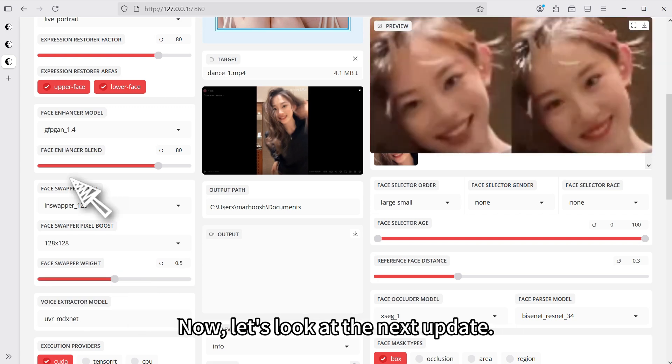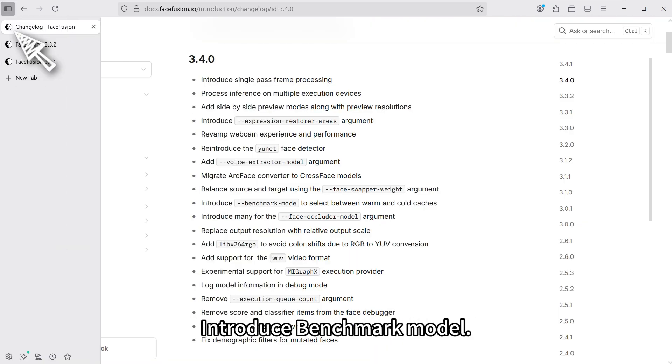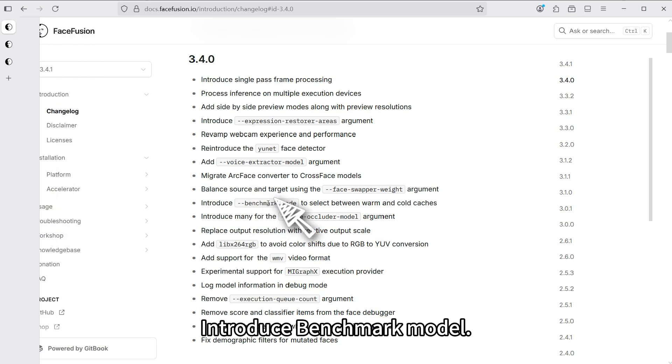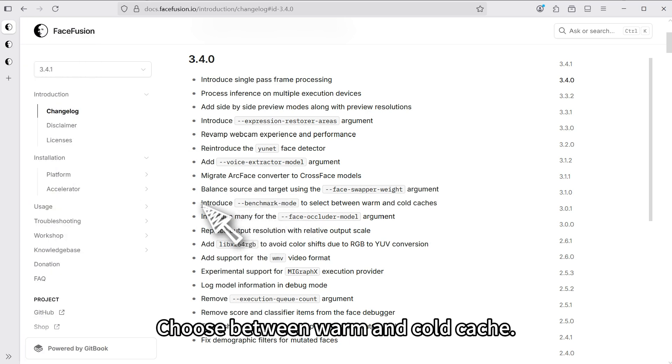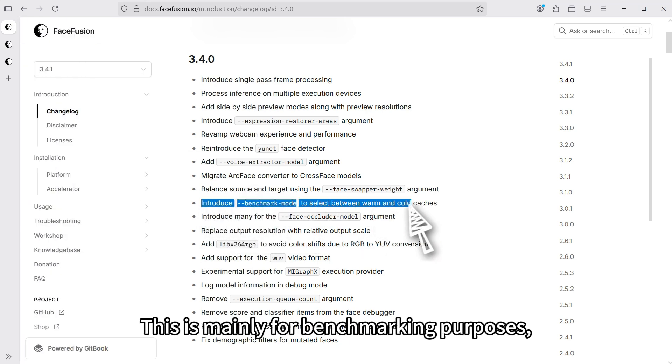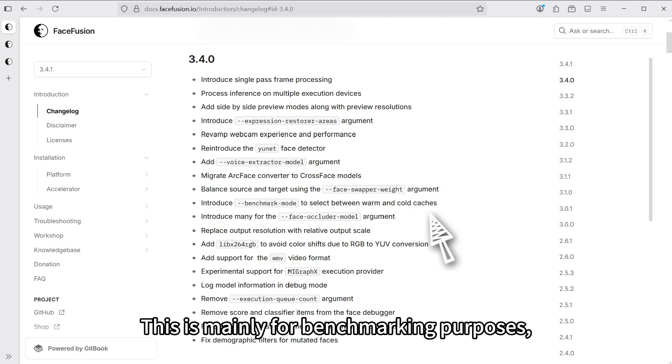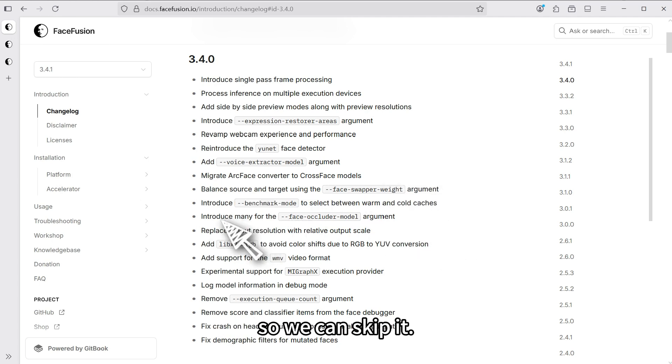Let's look at the next update. Introduce benchmark model. Choose between warm and cold cache. This is mainly for benchmarking purposes, so we can skip it.